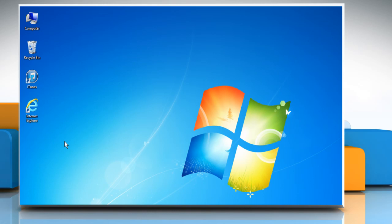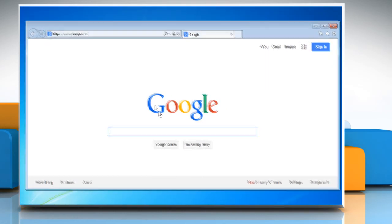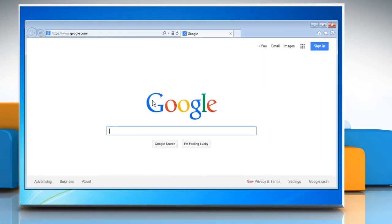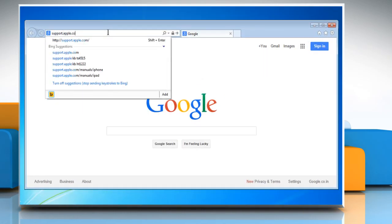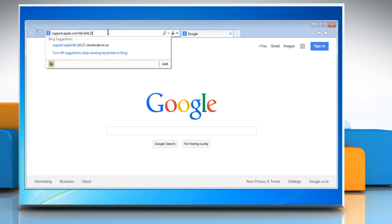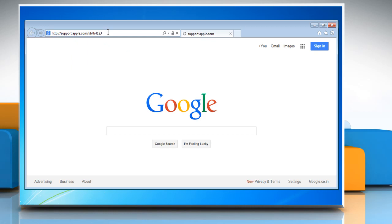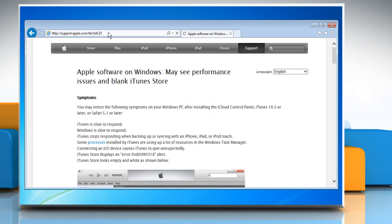If the iTunes Store is showing a blank page while you try to update your iOS, you can try this resolution. Open any web browser and type support.apple.com/kb/ts4123 in the address bar and then press Enter.